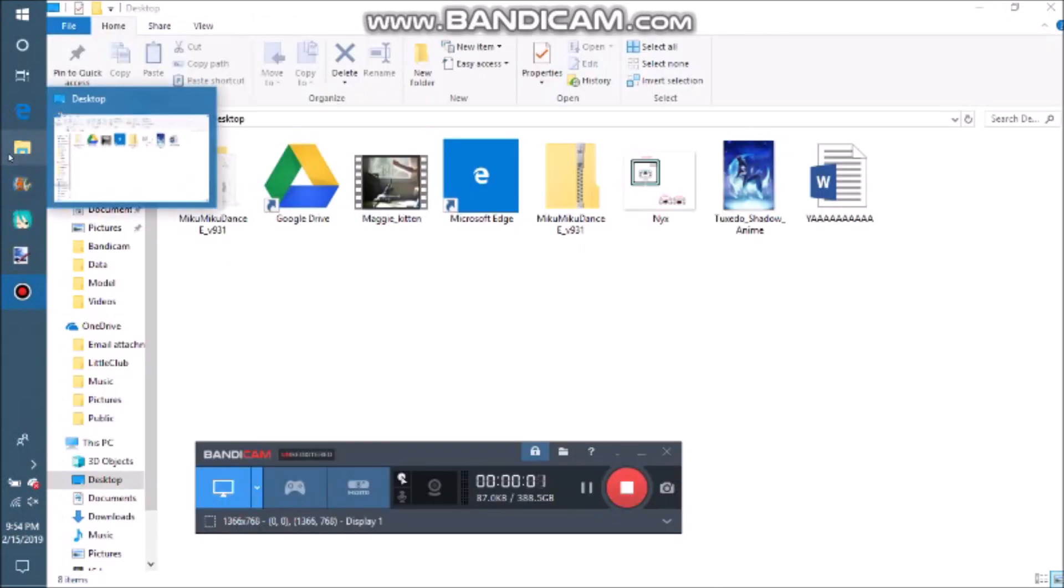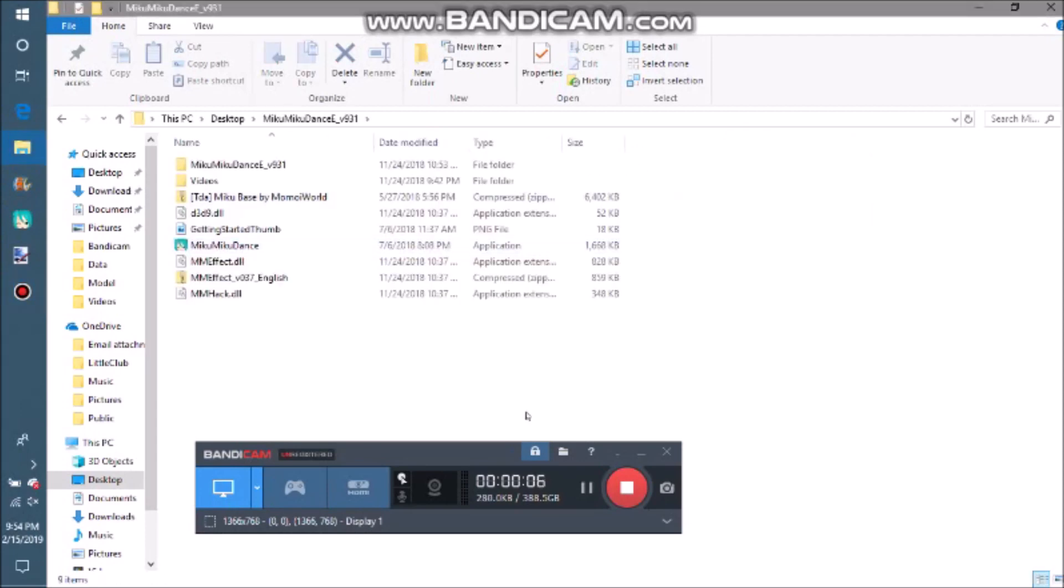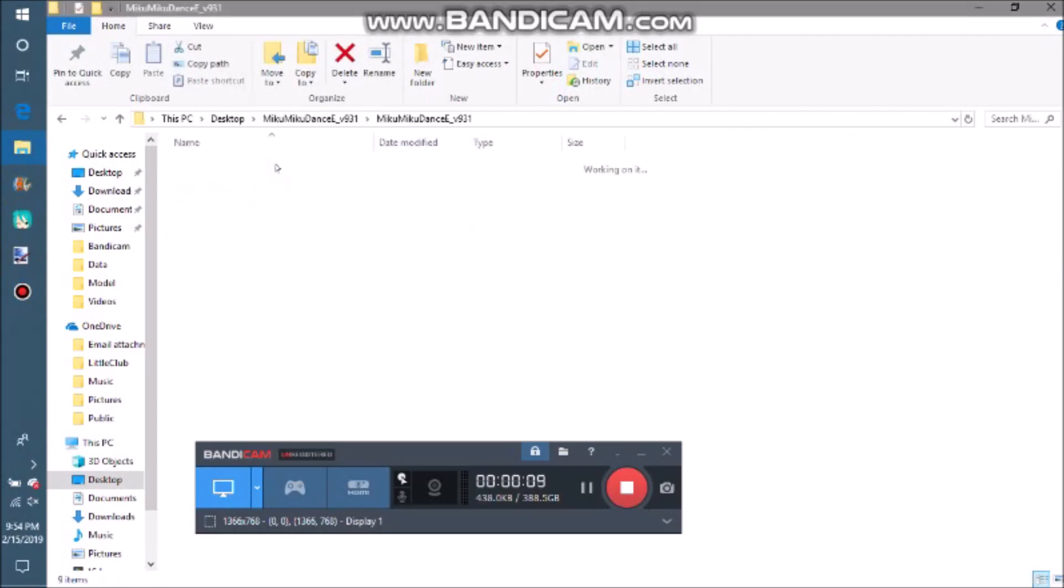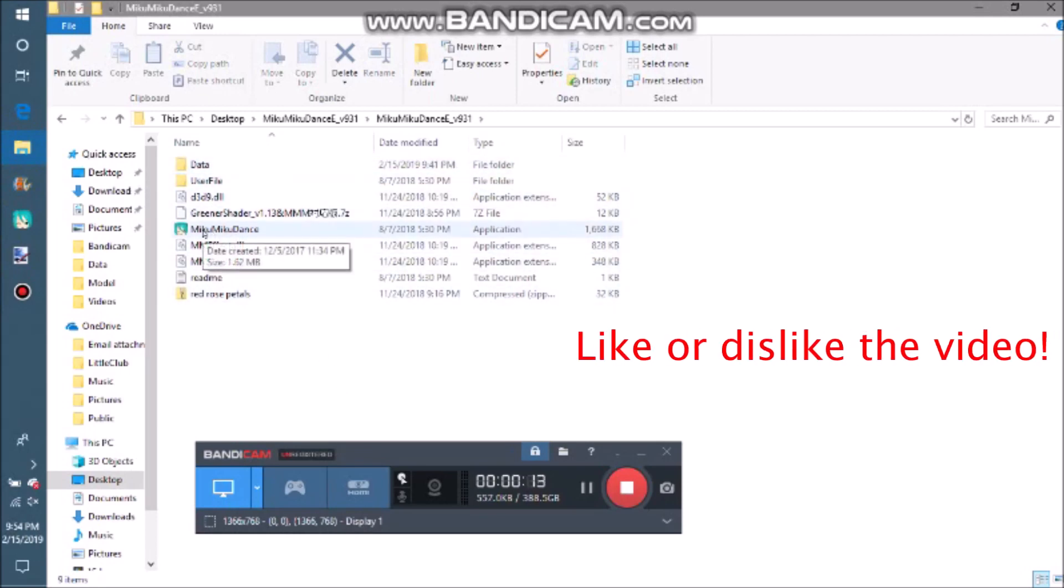Go into files and open MikuMikuDanceE_V931, open MMEffect_V037_English. Then, you must copy, not move, but copy these files over to MikuMikuDanceE_V931.